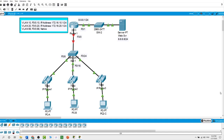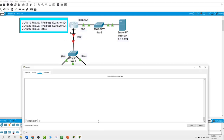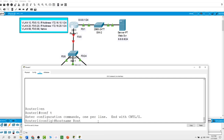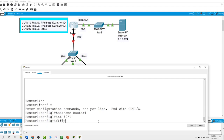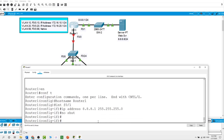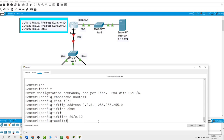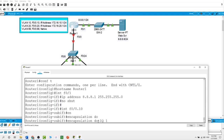On interface F0/0 we have sub-interfaces for VLANs 10, 20, and 99. First I will configure the interface facing the web server on FastEthernet 0/1. On the router: enable, configure terminal, hostname Router1. On interface F0/1, I assign the IP address 8.8.8.1 /24 and activate the port with the no shutdown command.